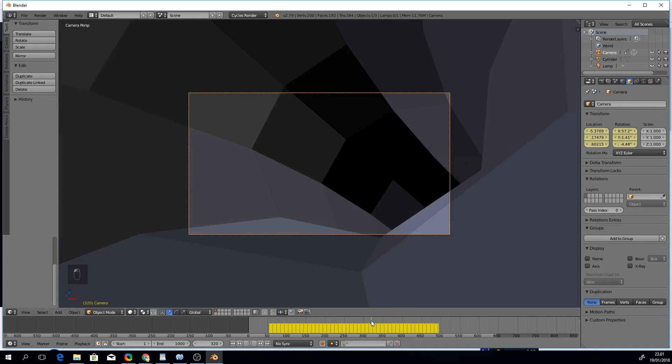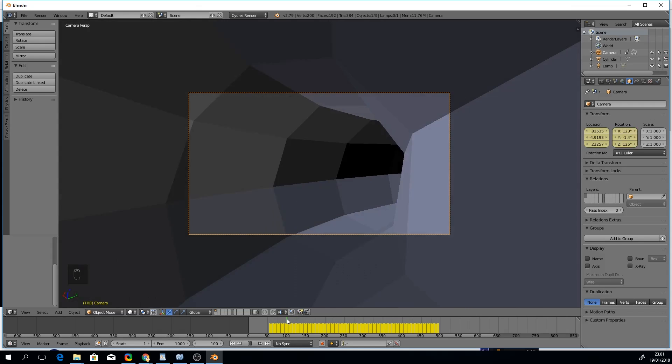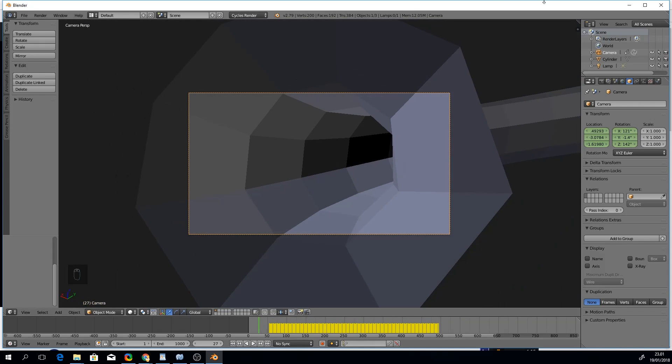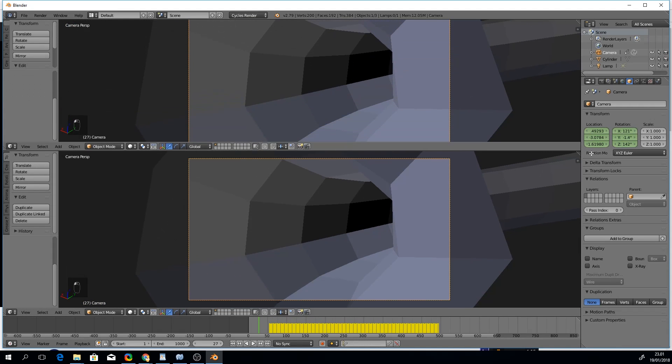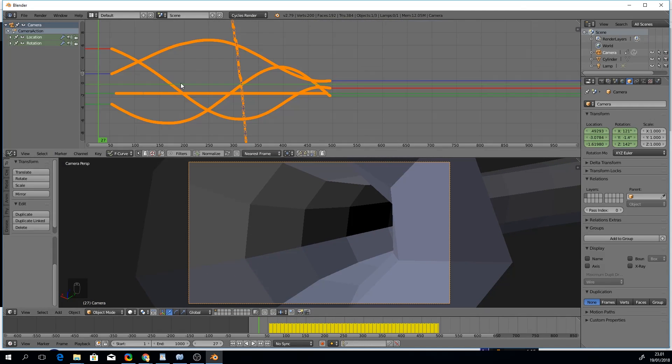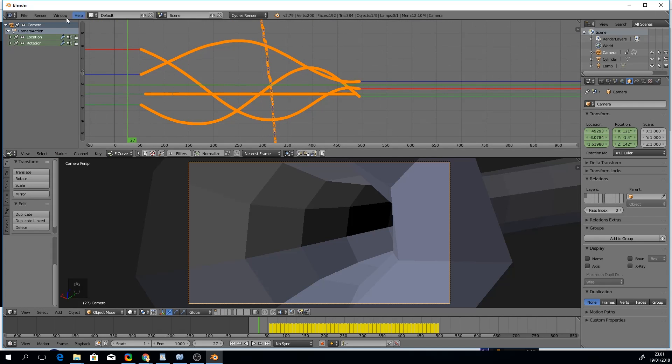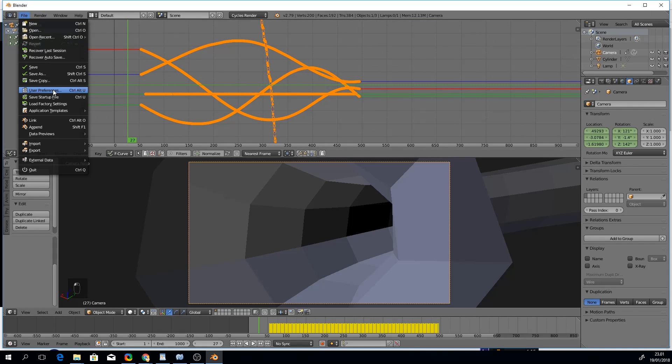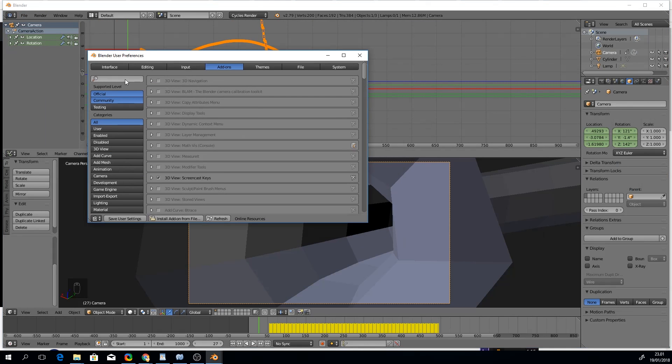The result looks pretty nice but it has some shakiness from the mouse movement. Let's open up the graph editor in order to smooth things out. We'll also enable the simplify curves add-on from the user settings.